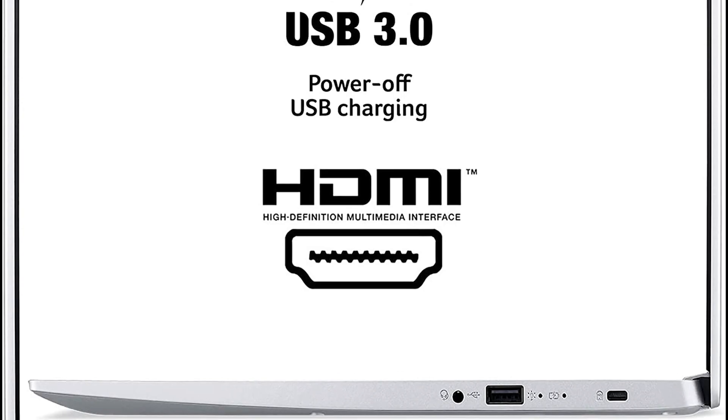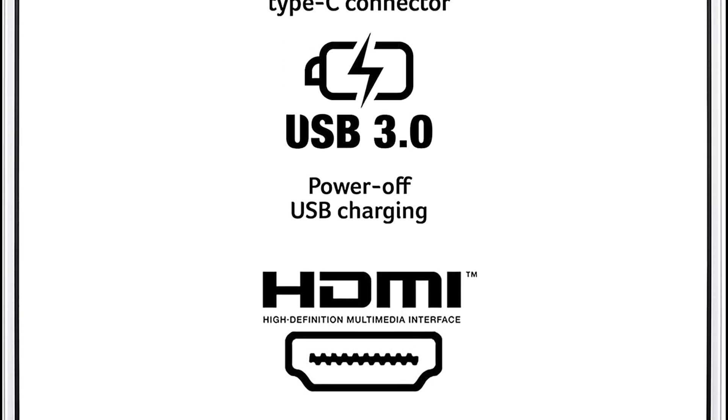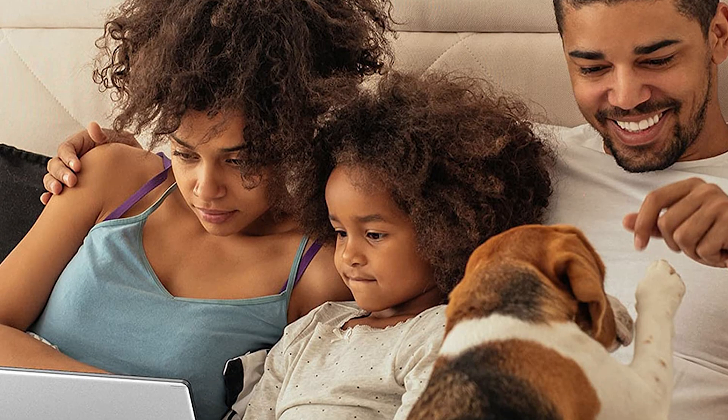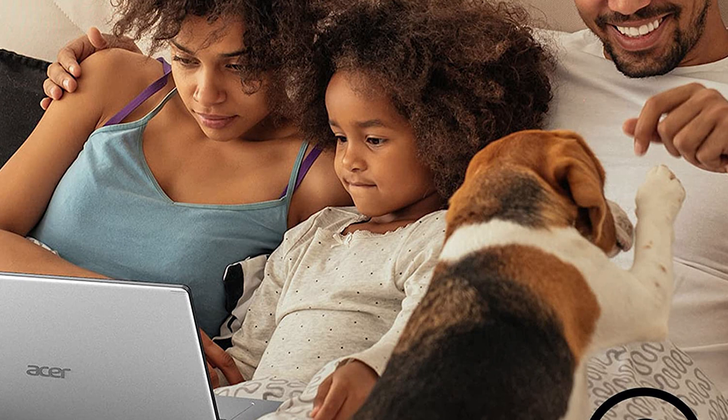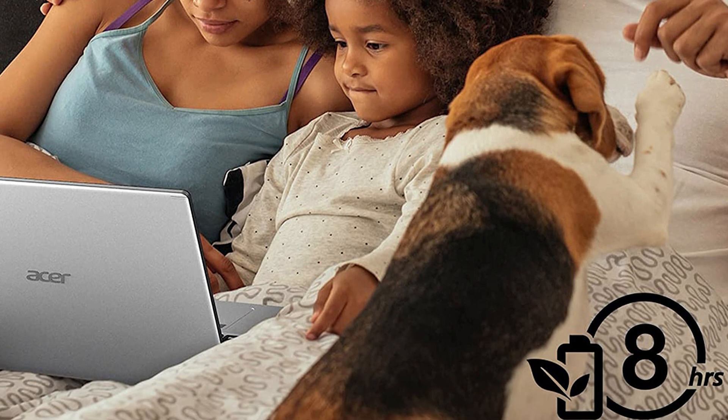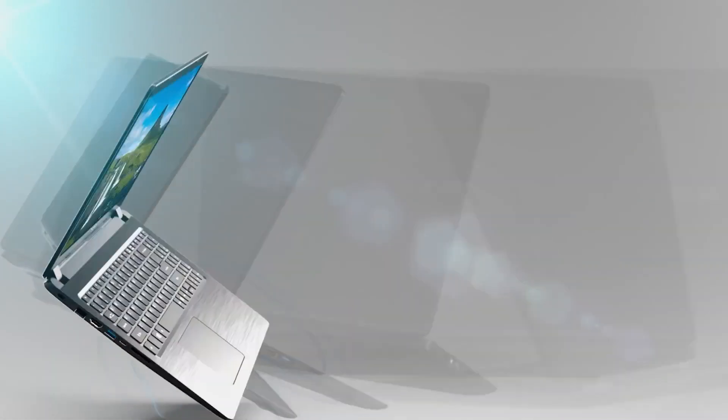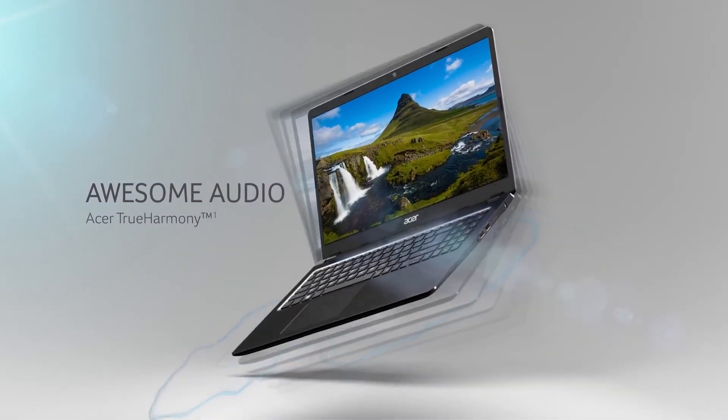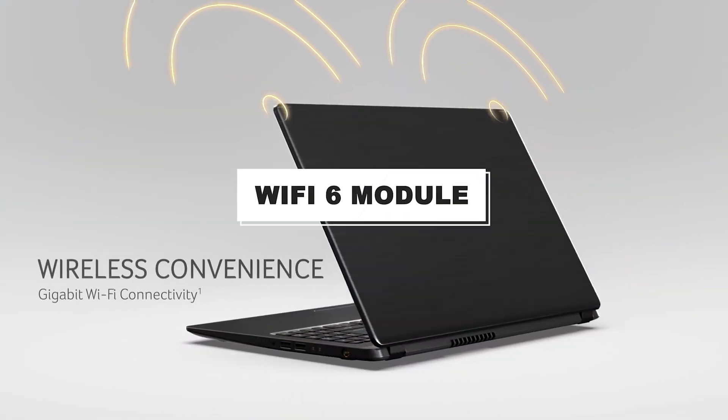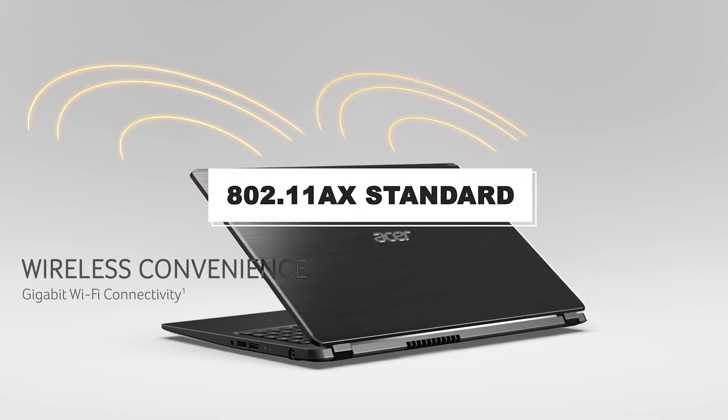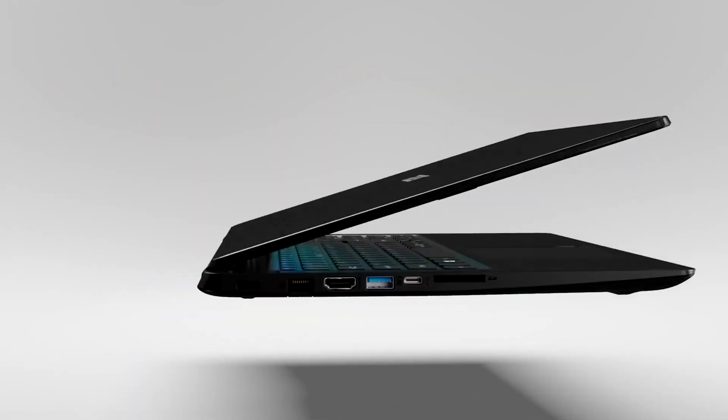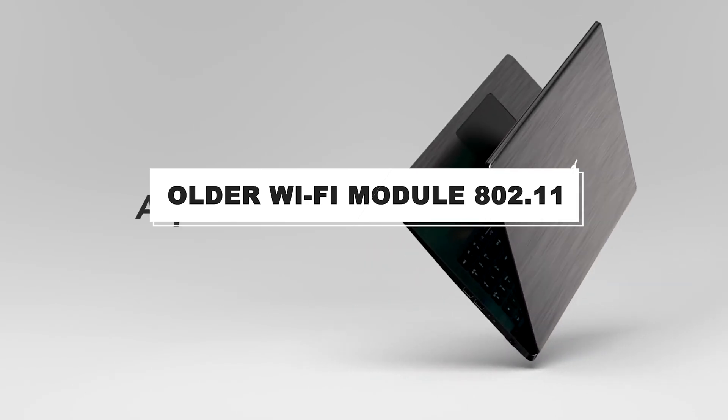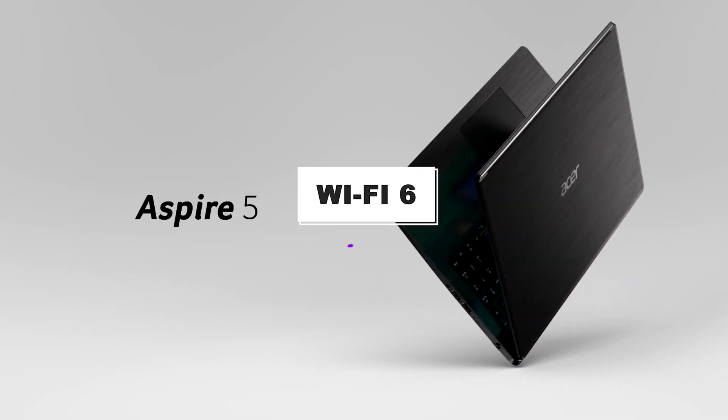The most fantastic thing about Aspire A51555 is its 8-hour battery life. Aspire 5 provides ultimate browsing speed, high-speed downloading, and smooth streaming through its Wi-Fi 6 module, which is built on 802.11ax standard. You will notice a major difference between the older Wi-Fi module 802.11 and Wi-Fi 6.